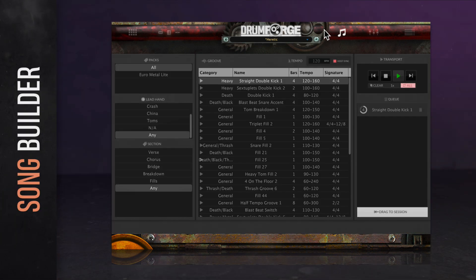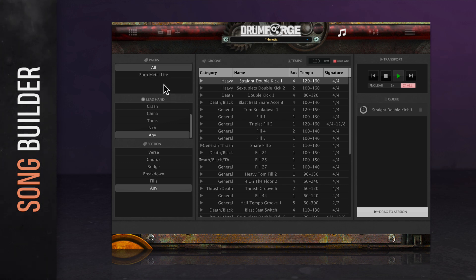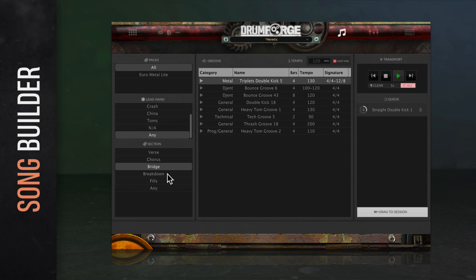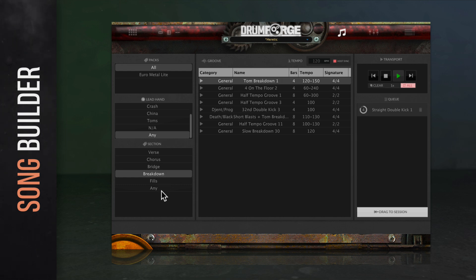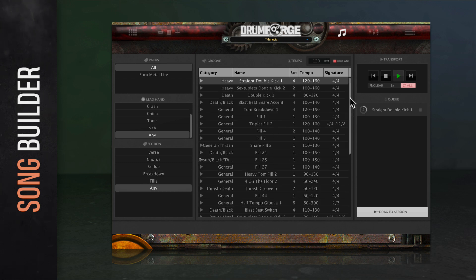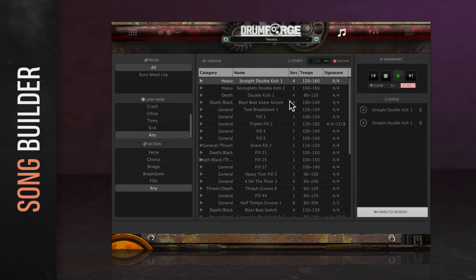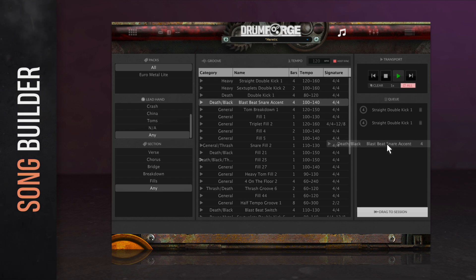Moving on to the song builder, this is a space where you're able to use Drumforge drum grooves and fills to write your songs. On the left, you've got your selection and sort menus. The pack selection menu allows you to filter your grooves by groove pack. The lead hand and song section menus enable you to filter grooves by the drummer's lead hand focus or by the groove's intended song section. Options include standard song sections like verses and choruses, as well as less common options like breakdowns that you won't find in most other drum samplers. In the center of the window, you have your groove selection menu where you can sort, preview, and select your drum grooves. Double-click on a groove or click the play icon to audition it. You can sort grooves by category, name, bars, tempo, or time signature by clicking the column header.